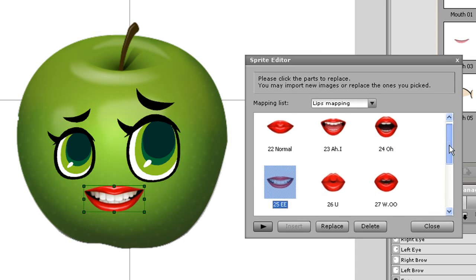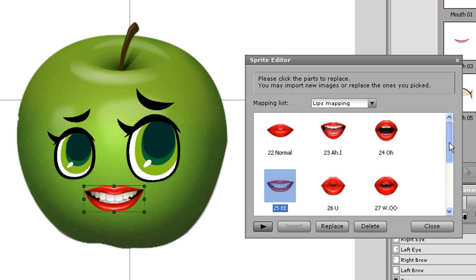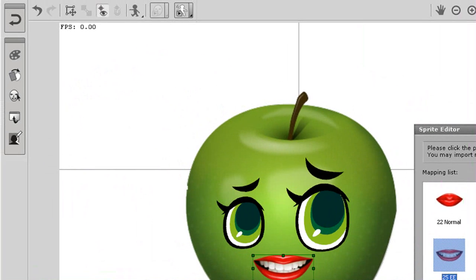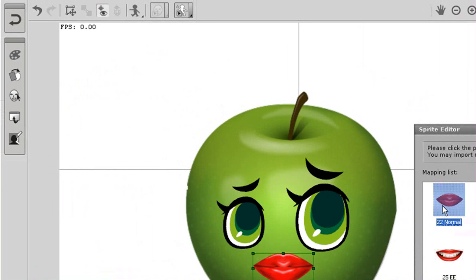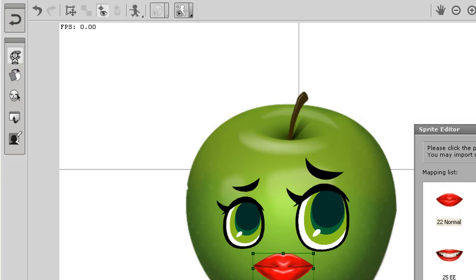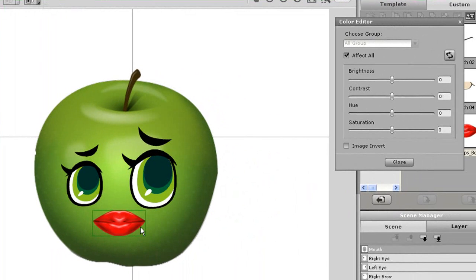As you can see when I click on each of these, it replaces the mouth sprite. If I go into the Color Editor, I can easily change the color of the mouth.